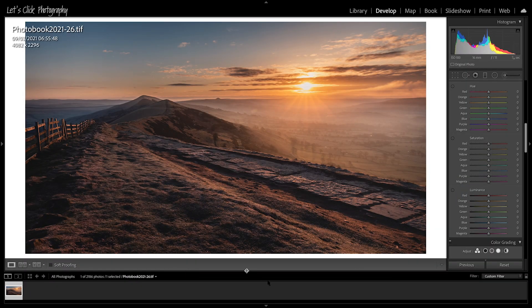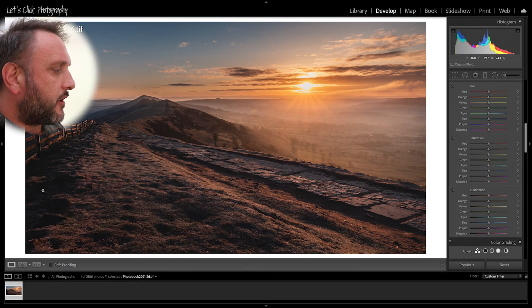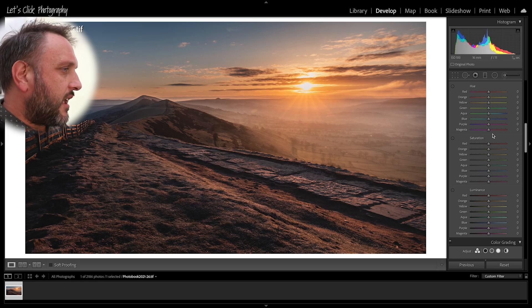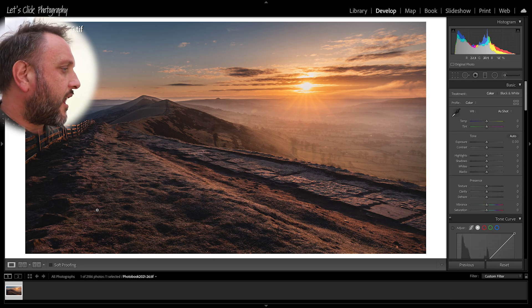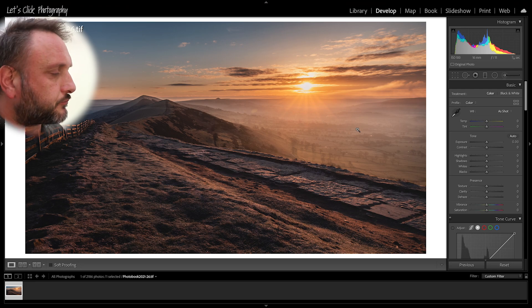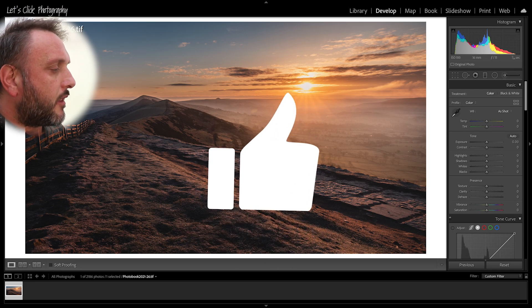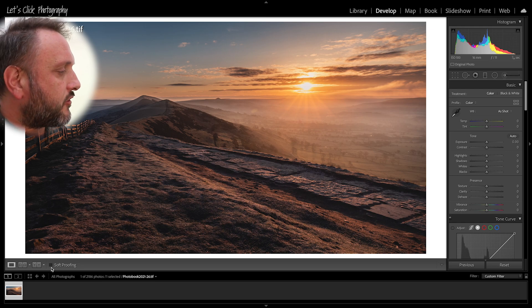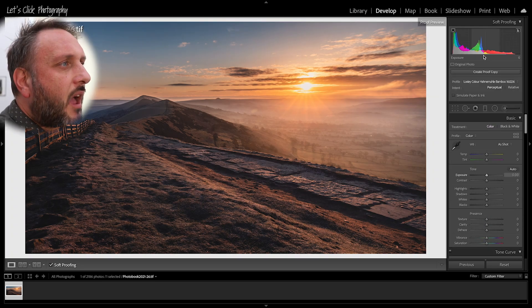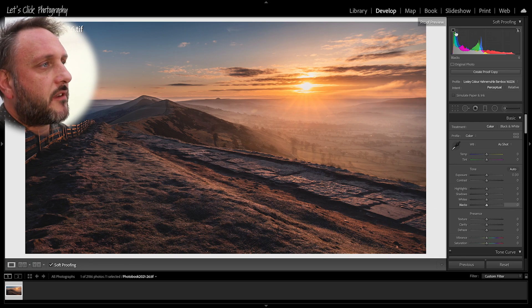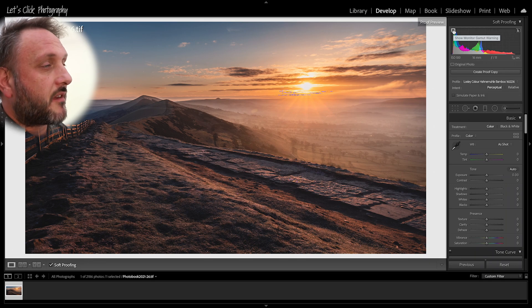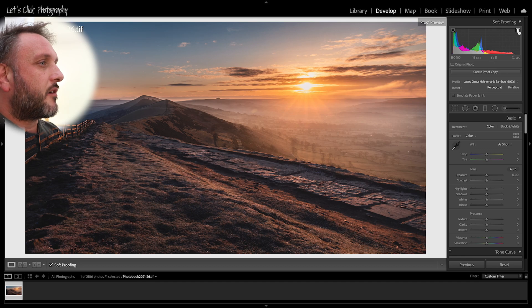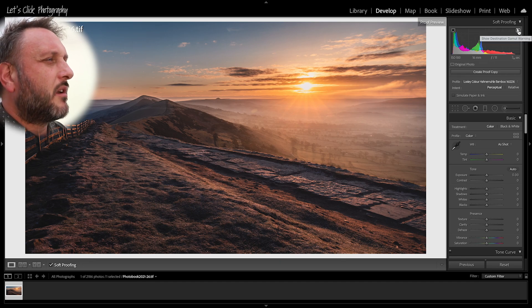So the first thing that I'm going to do, I've got the image selected here, is I am going to click the button in the develop module at the bottom left underneath the loop with the image in it that says soft proofing. And what we've got now is instead of clipping warnings, you've got an option for a monitor gamut warning and a destination source gamut warning.